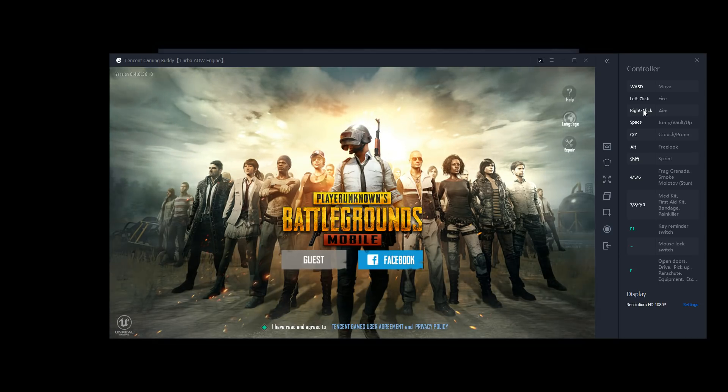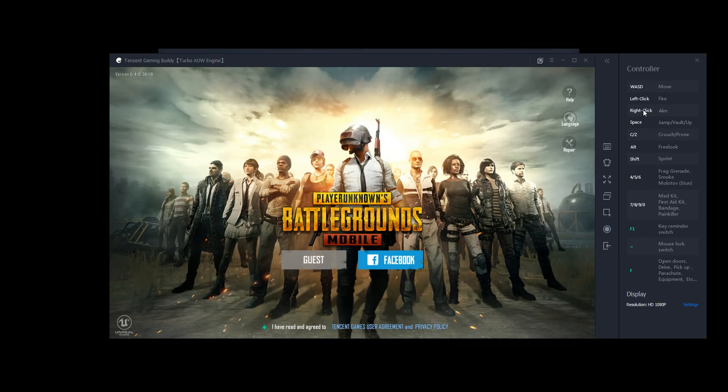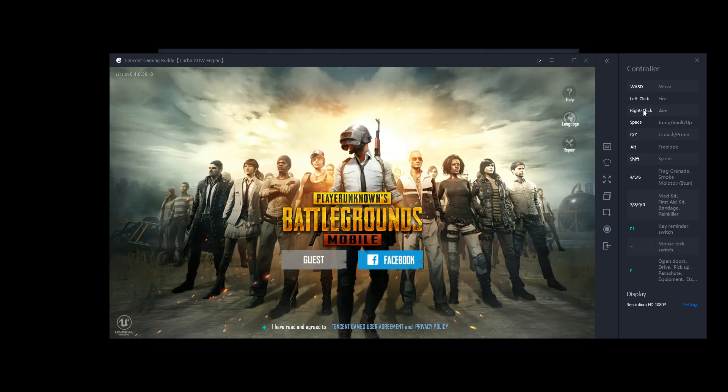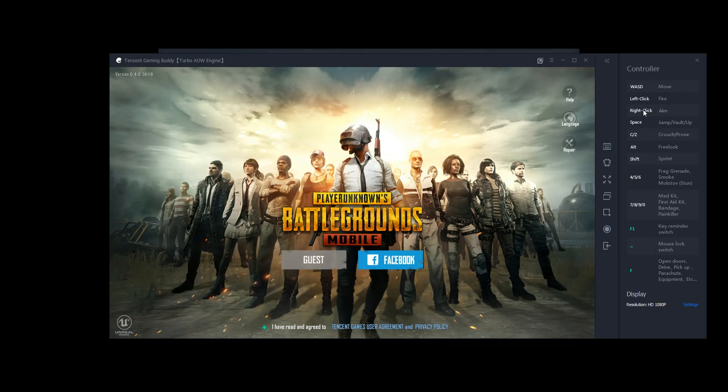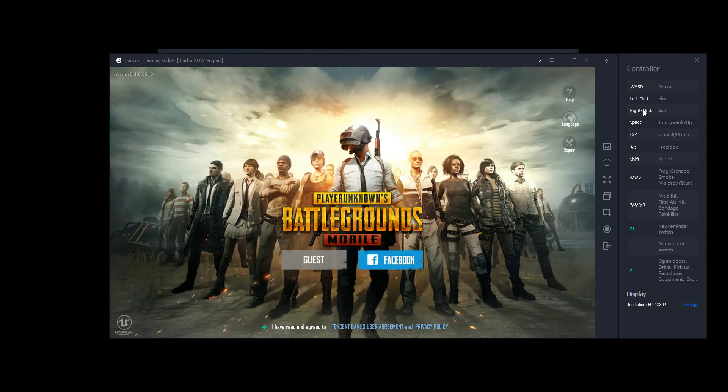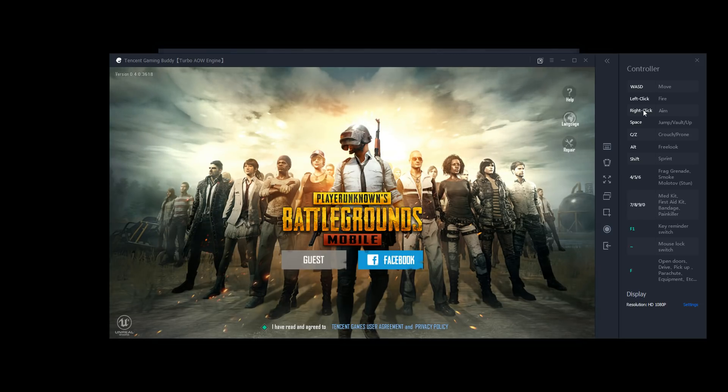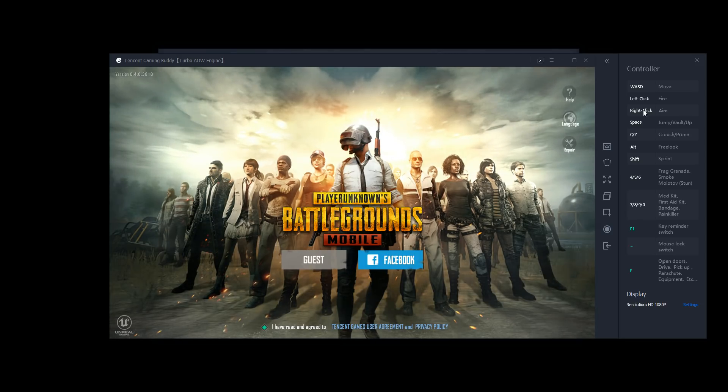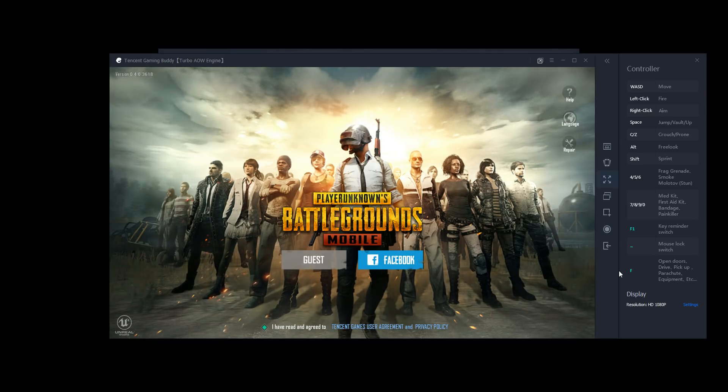And then F1 is your key reminder switch. I believe if you tap this, it just tells you what key does what in the game. Mouse lock switch is to lock auto run, so basically you'll just keep running straight until you click it again, or you click the WASD keys, I think cancel cruise control too kind of. And then F does everything else. So F opens doors, it gets you into vehicles, it picks up items, it's to parachute. It pretty much does everything else, as you'll see.